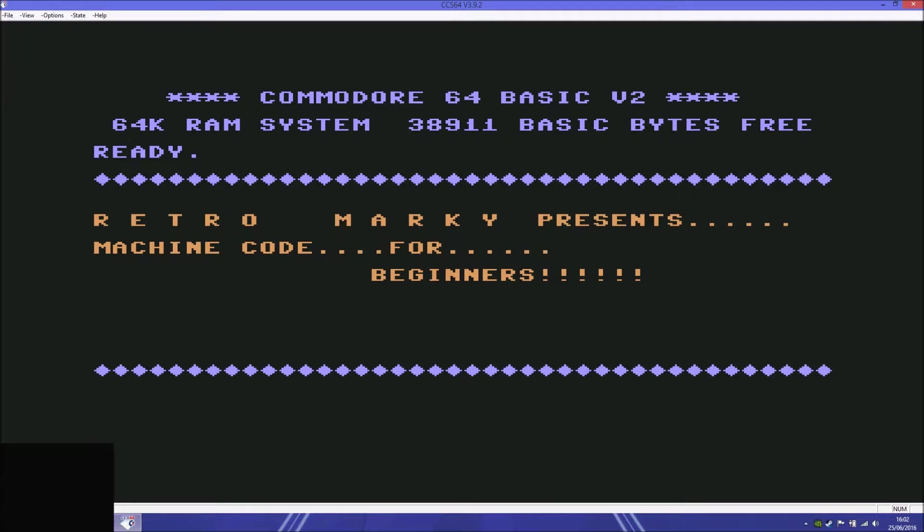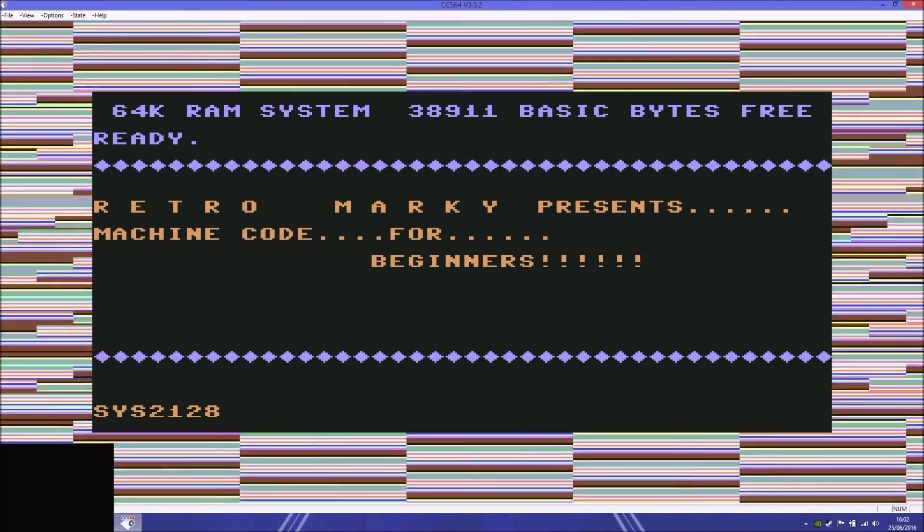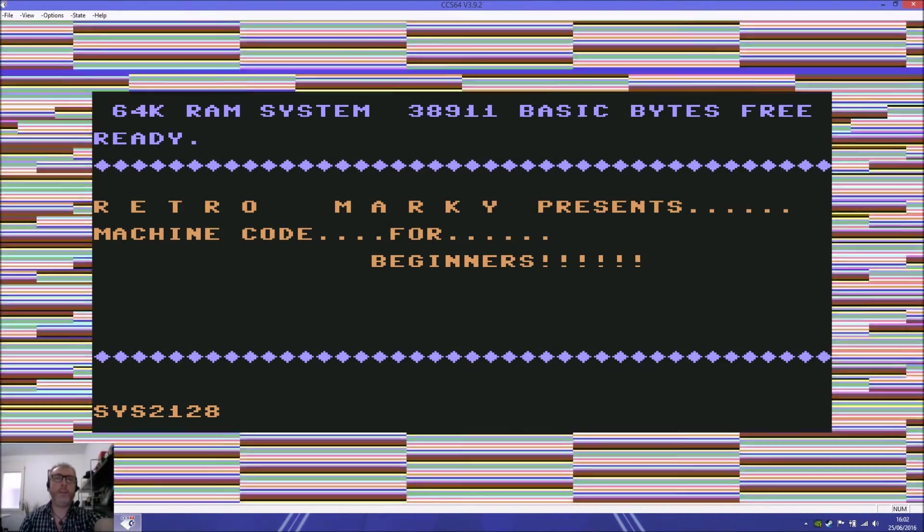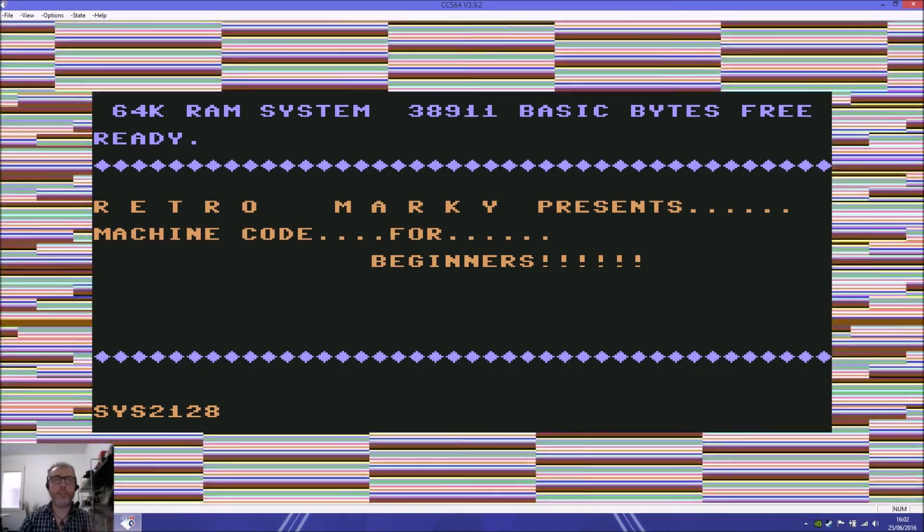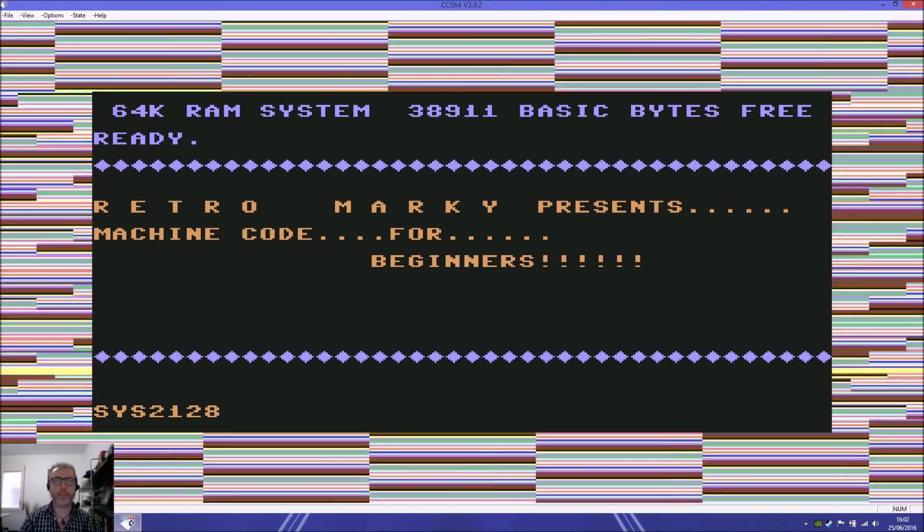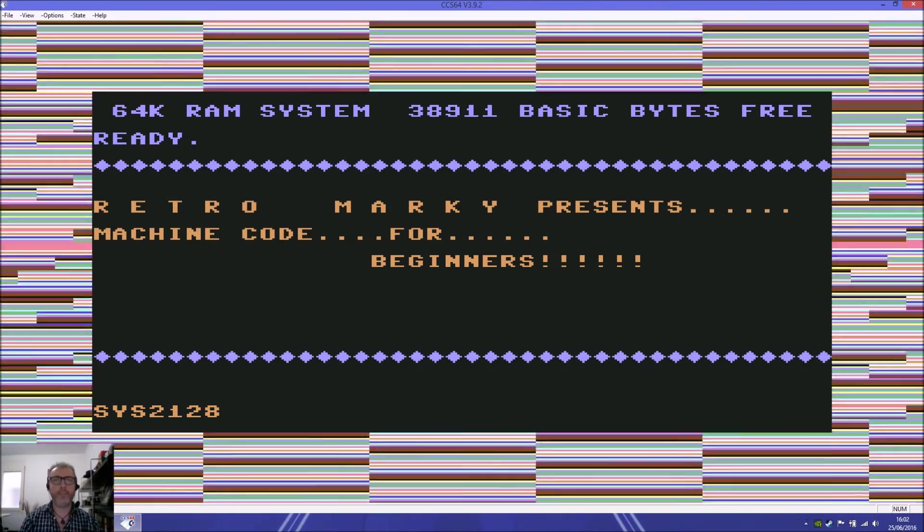This video is brought to you by Kiko. Hello and welcome to Machine Code for Beginners, episode 2. I am Retro Markey.